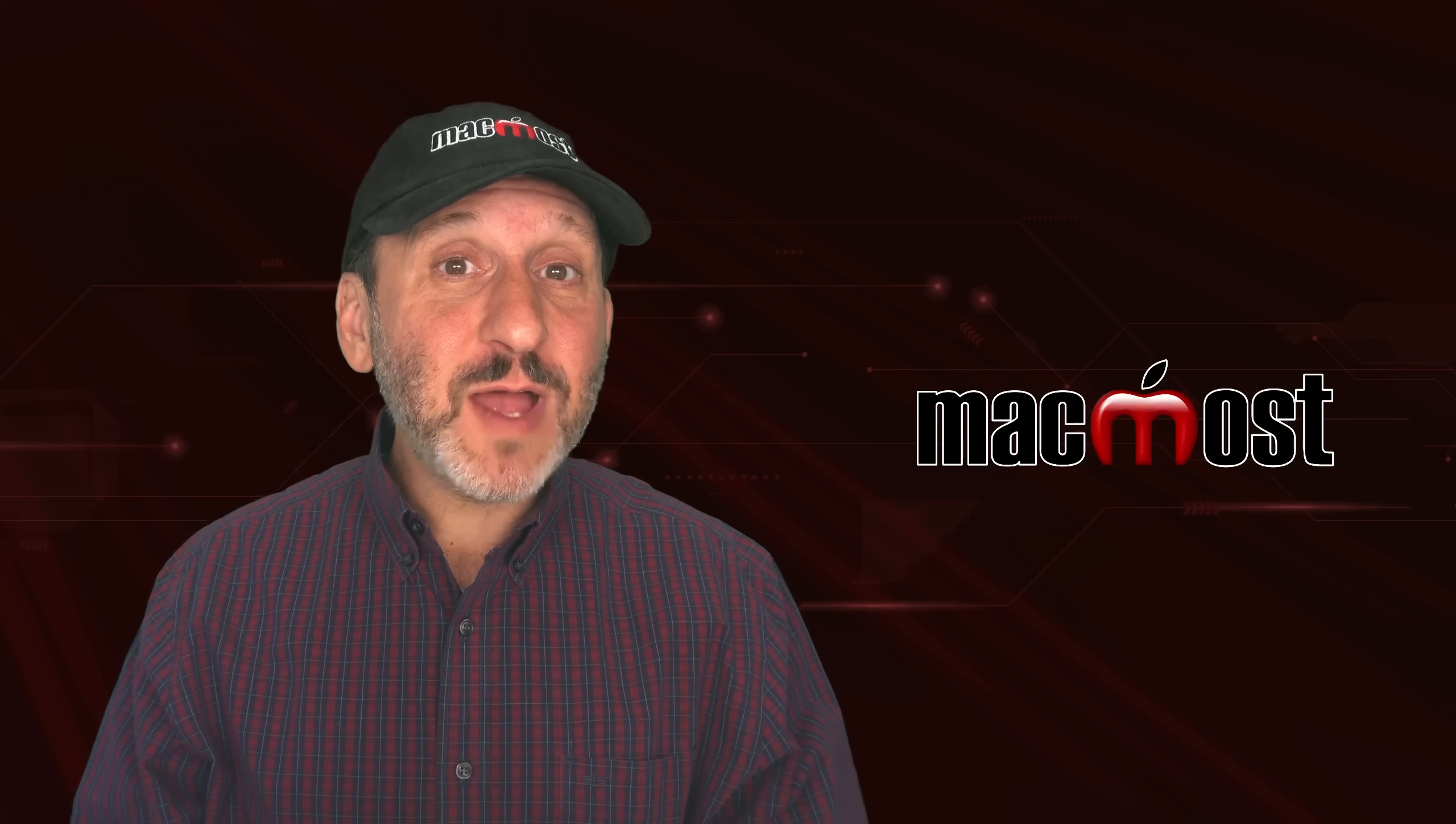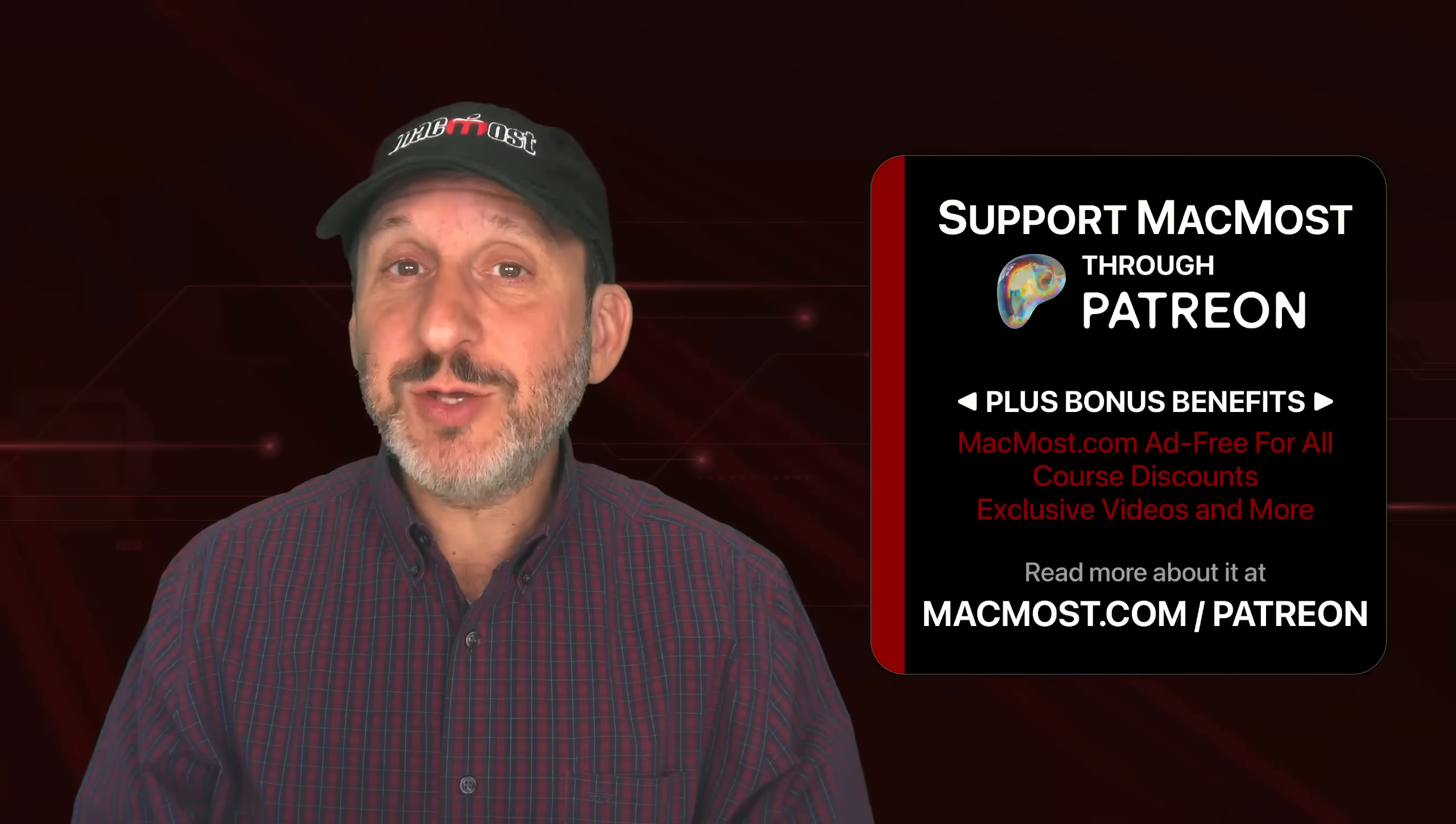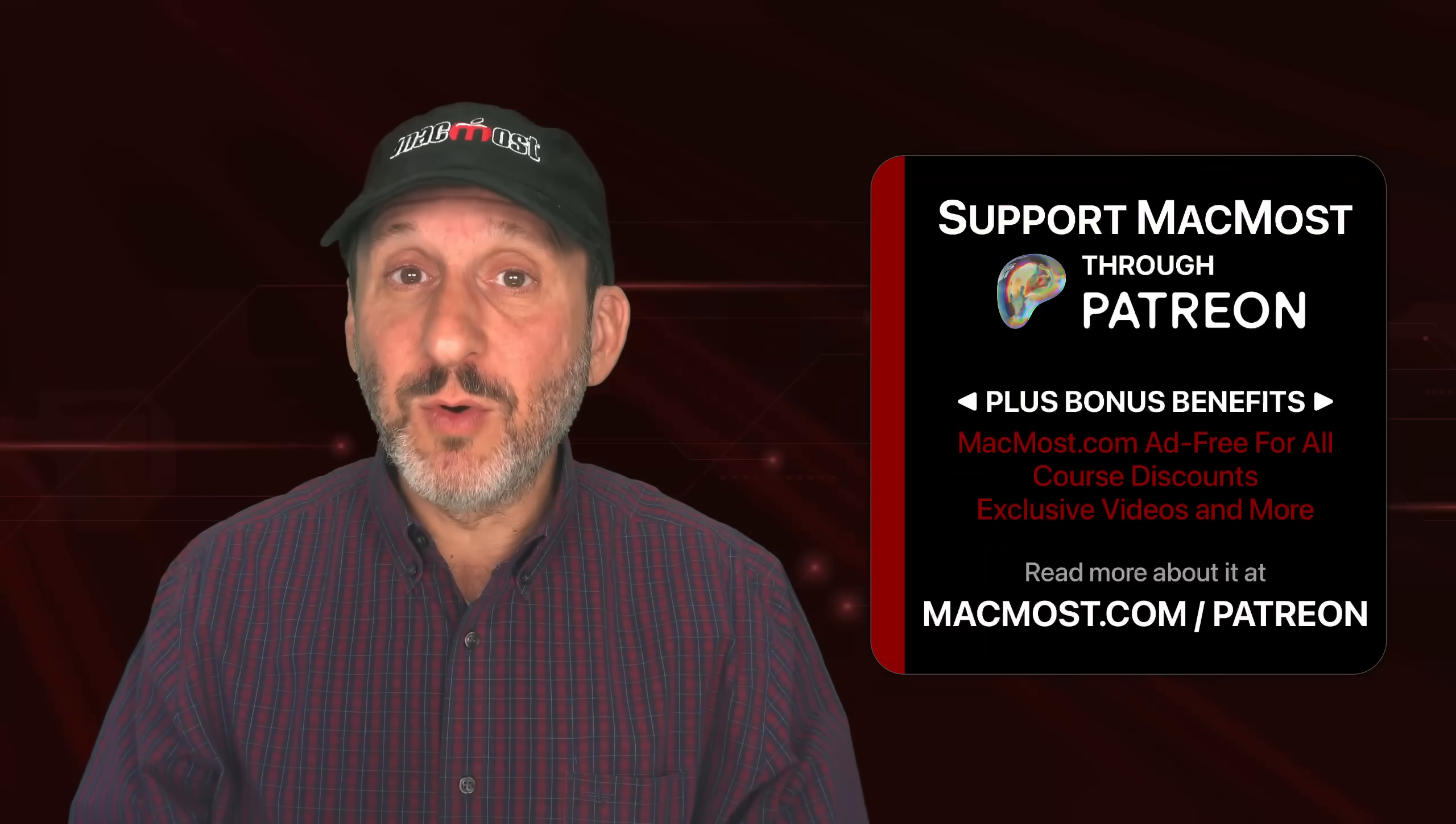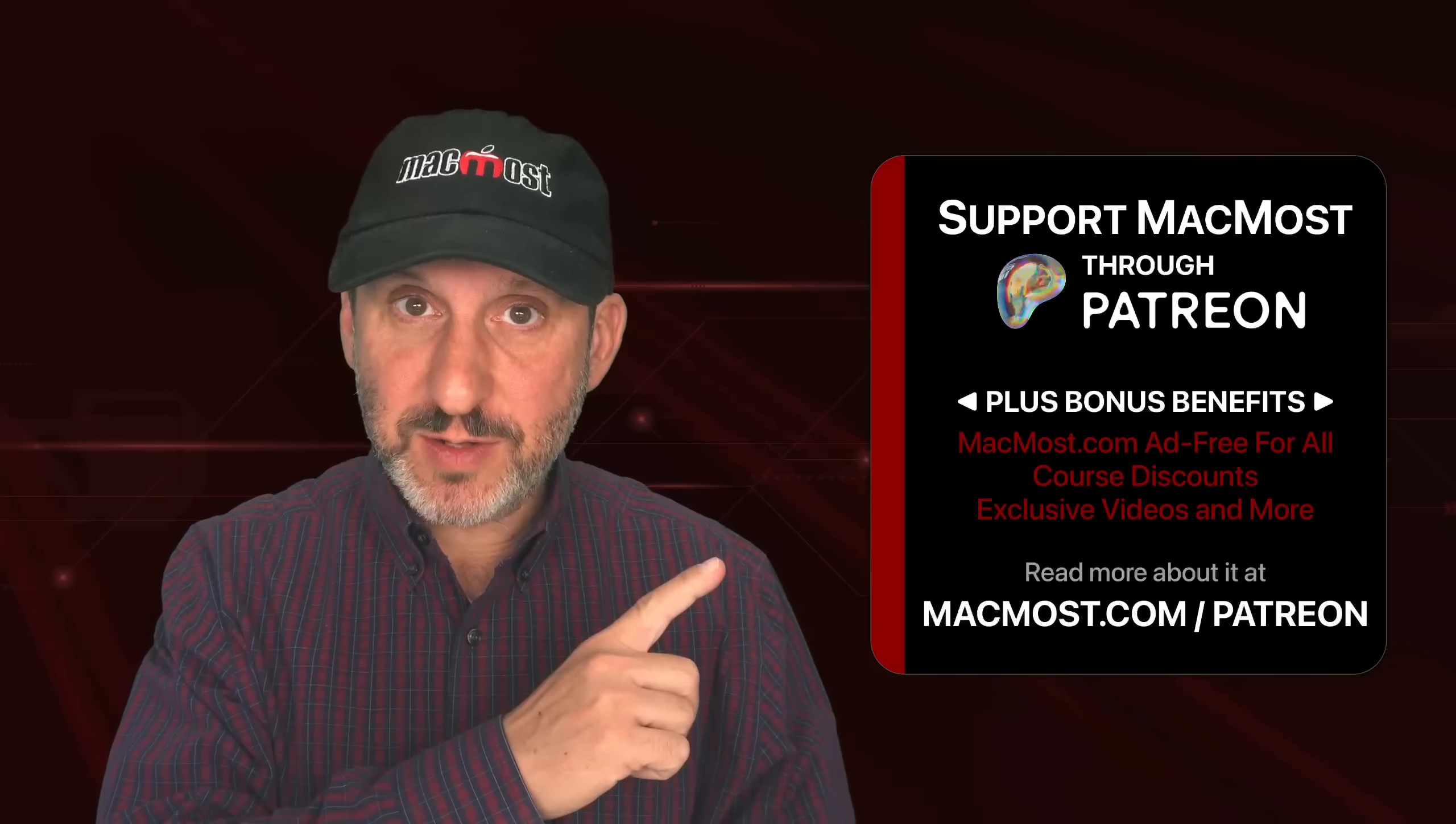If you find these videos valuable, consider joining the more than 2,000 others that support MacMost at Patreon. You get exclusive content, course discounts, and more. You can read about it at MacMost.com slash Patreon.